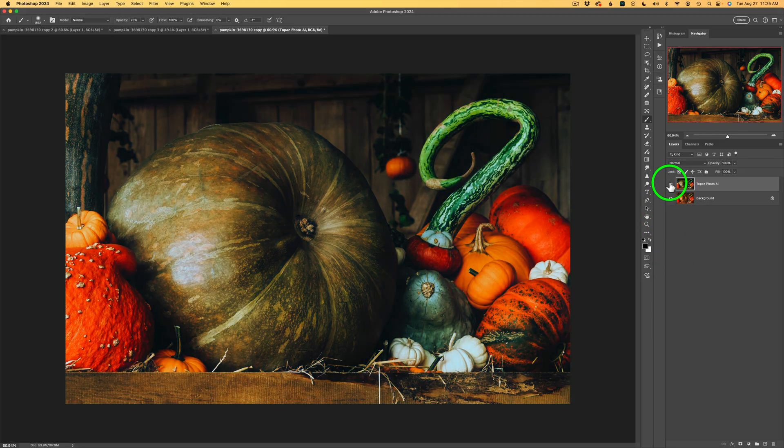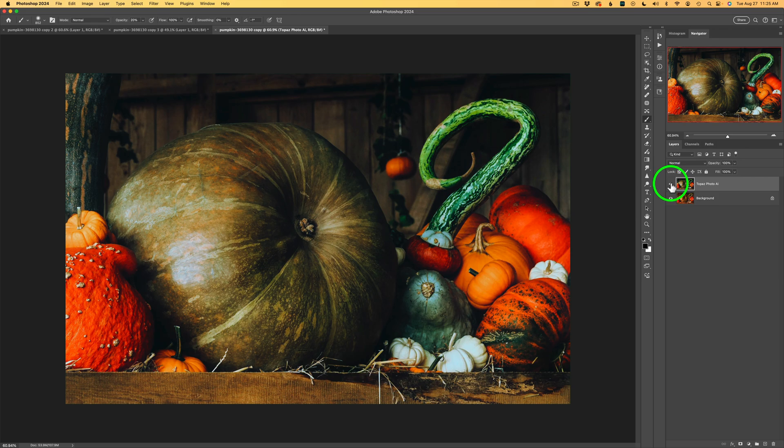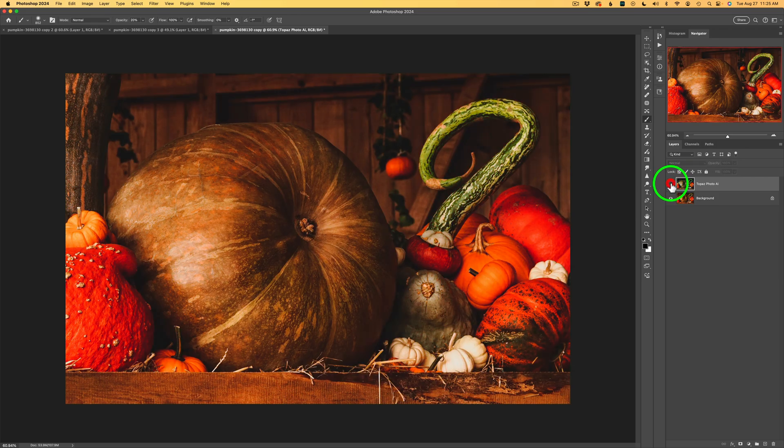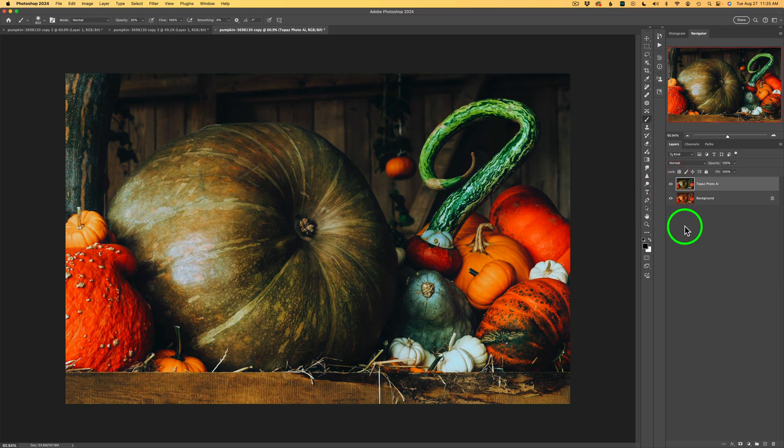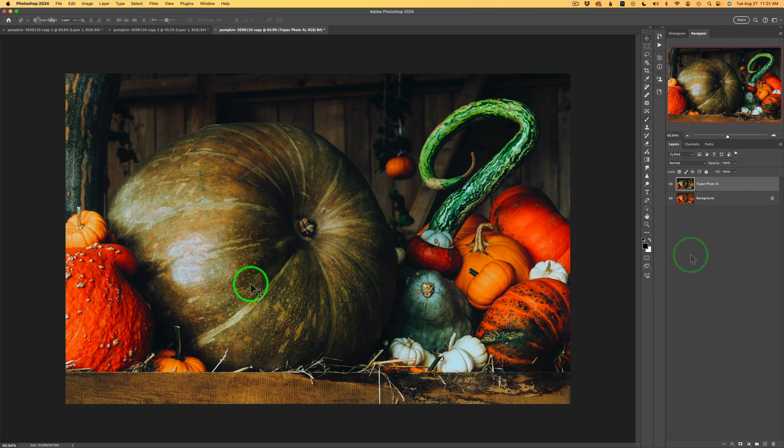And I'll shut this Topaz Photo AI layer off. Here is before and here is after. Wow, that does a really good job. Hey, and if you have images that your color's off and your lighting's off a little bit, try Balance Color and Adjust Lighting. It's a quick and easy solution.